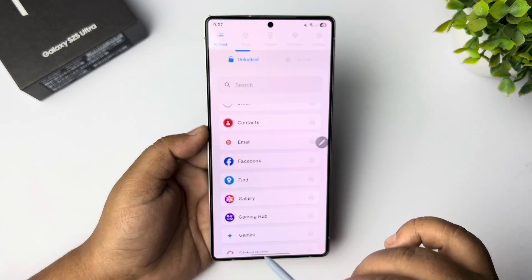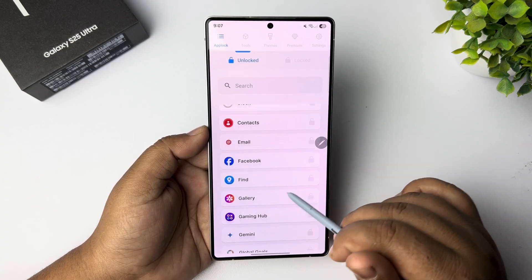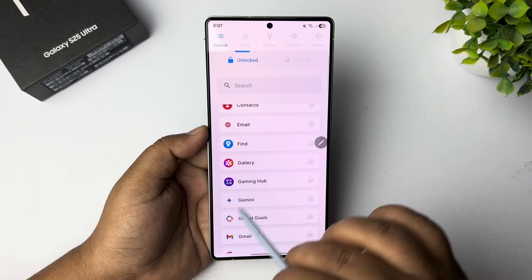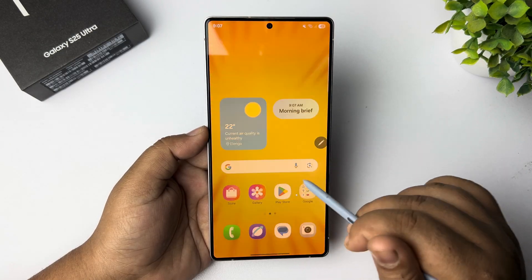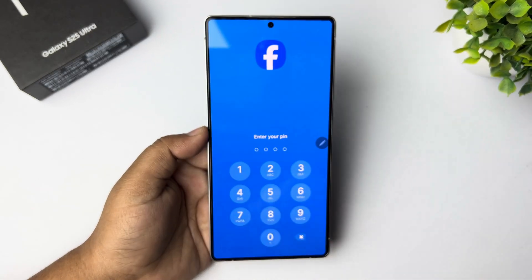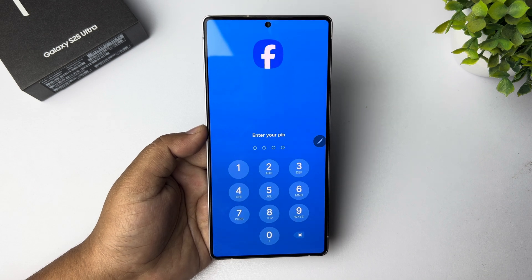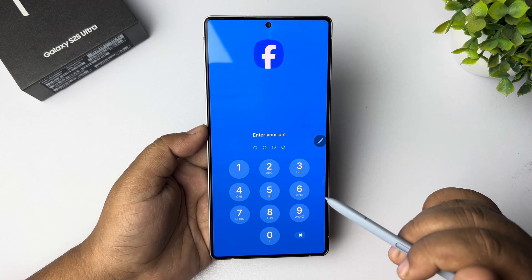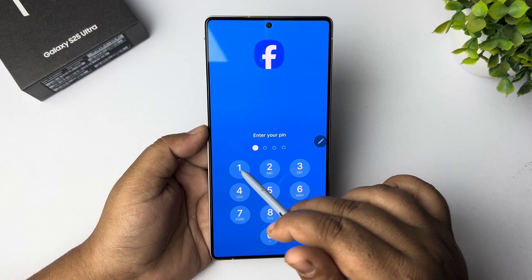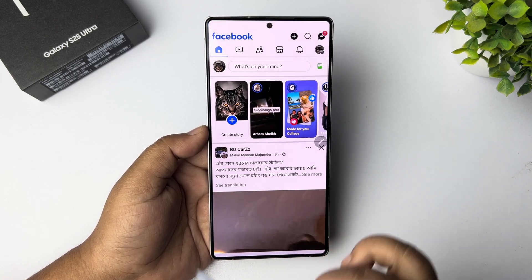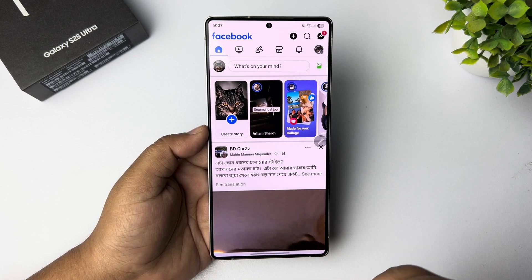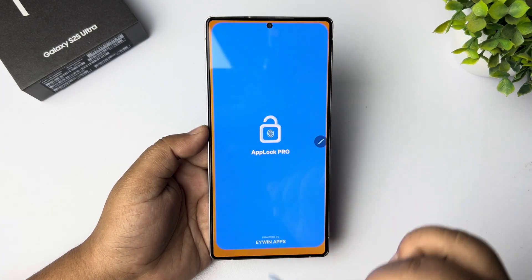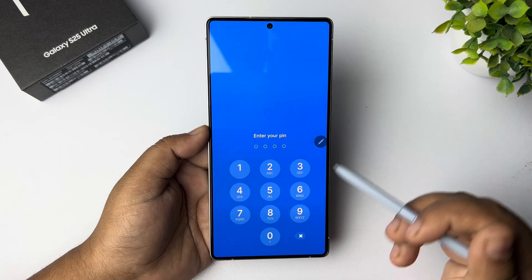Then go to the Unlock section. Now, for example, I want to lock my Facebook app, so just lock the Facebook app. Now if I try to open the Facebook app, as you can see, Facebook is locked with a password. I have to verify my password to access the locked app, and after verifying I can easily access it. That's how you can lock any app with a password.